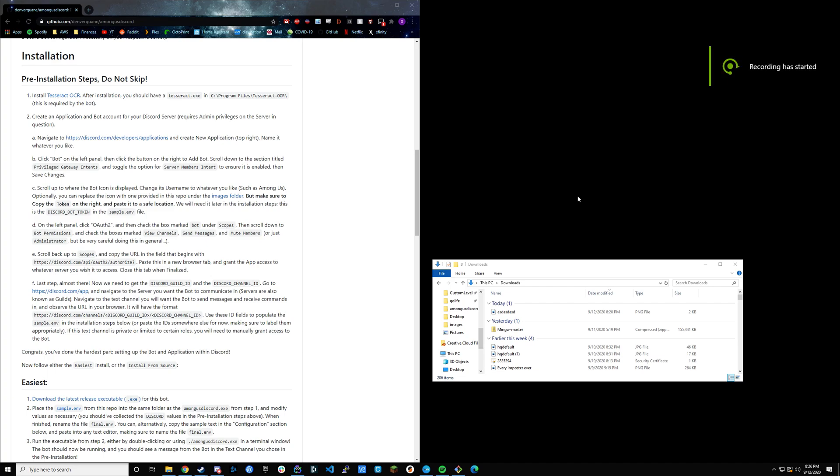Hey guys, so I just want to record a quick tutorial video because I was getting a lot of questions about how to install the Discord Among Us bot. I was just going to walk through that really quick.